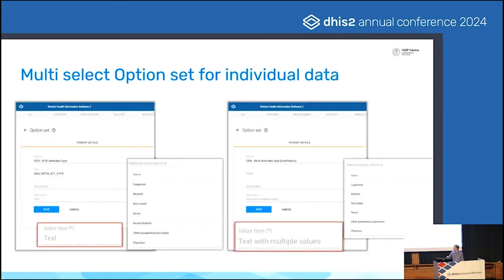We now have a new value type for option set — you can see here 'text with multiple values' as opposed to just text. In this example, you can get rid of having a slash option like 'nurse slash midwife', because you can just select both midwife and nurse as relevant where used.